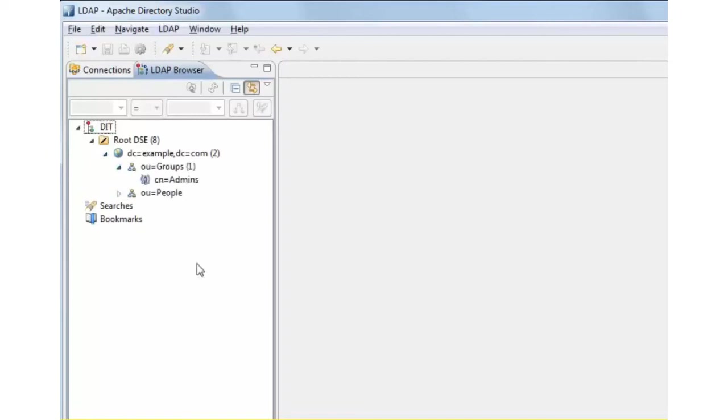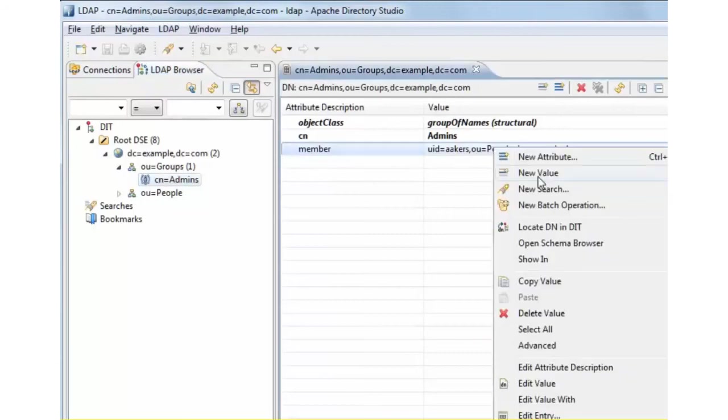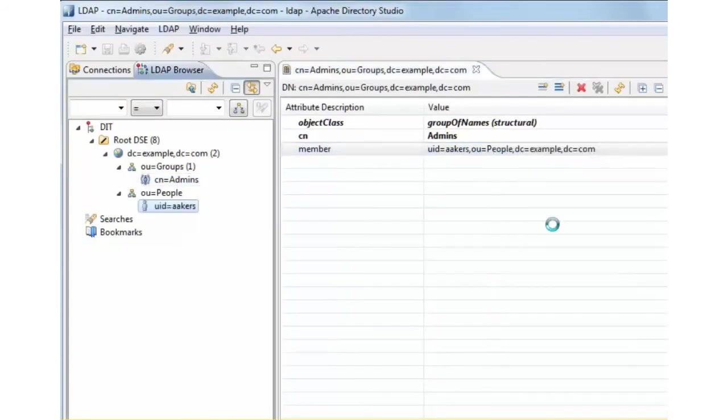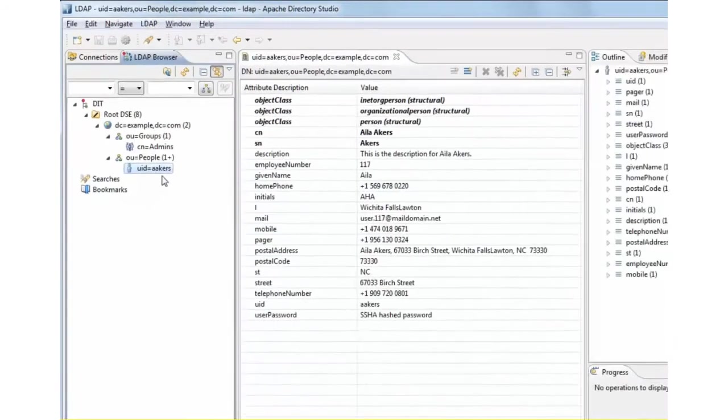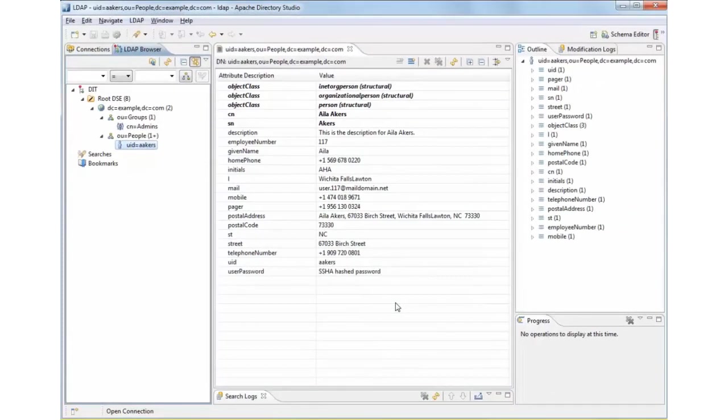Let's look under groups. There is an administrators group there, and it's got one member, and that member is user ID A acres. Let's go and locate that record, and when we look at this record now we can see all the necessary user attributes and values.